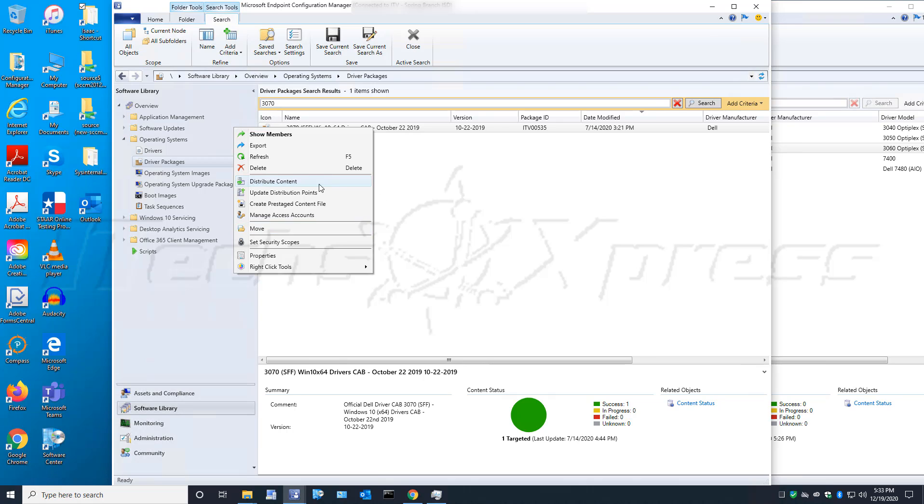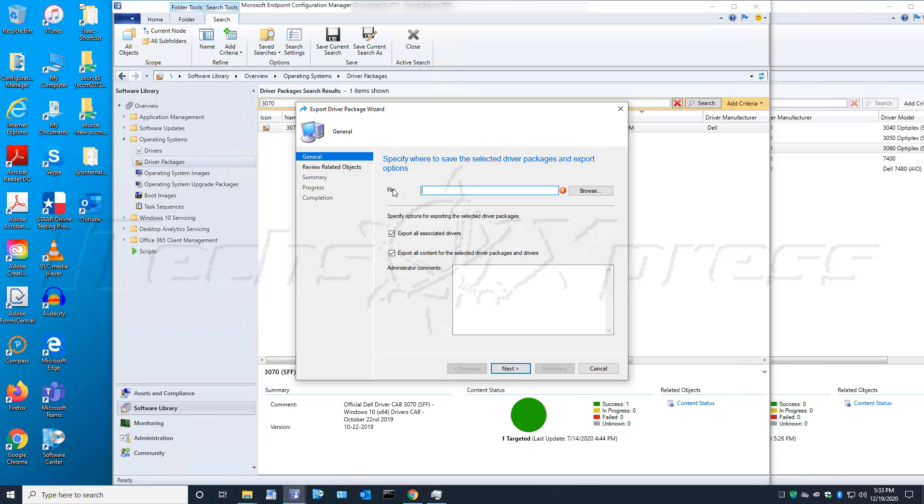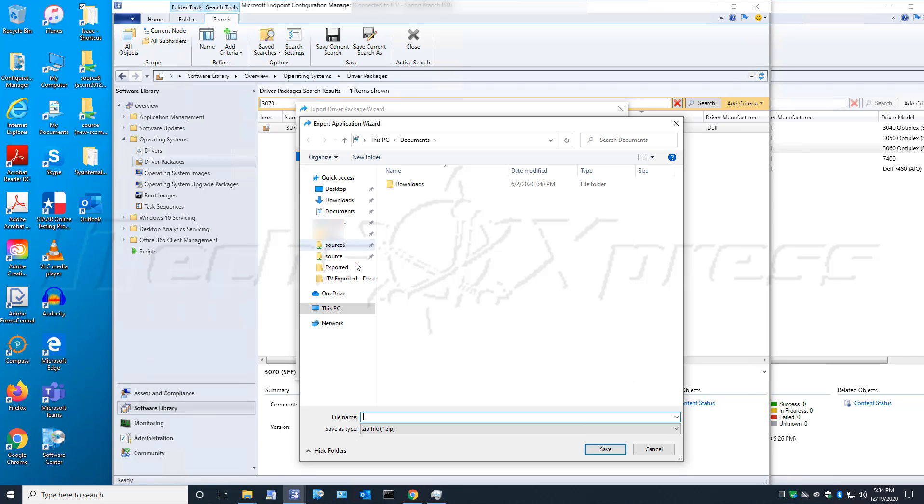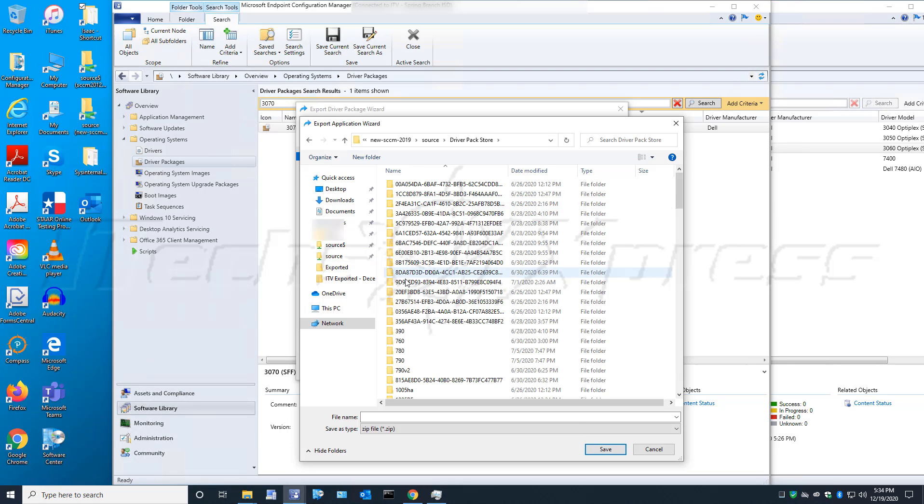I'm going to right-click on it, go to Export, and navigate to my network share, driver pack store.